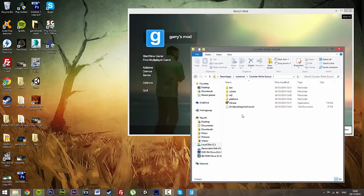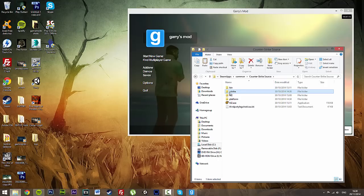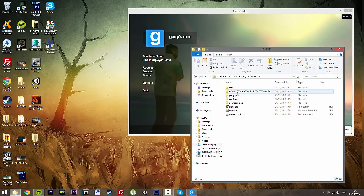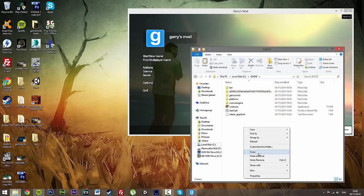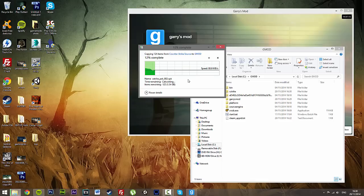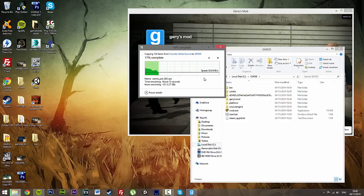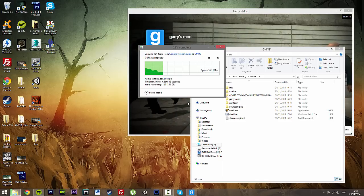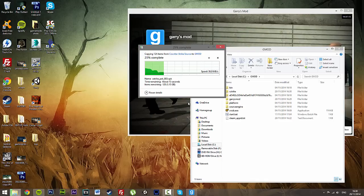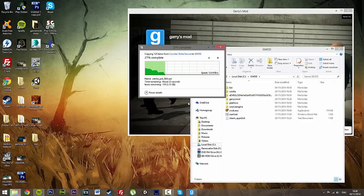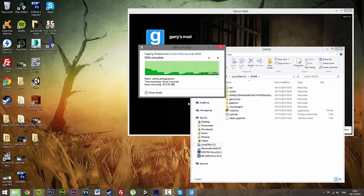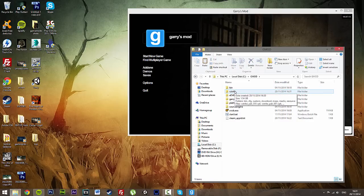There we go. All we're going to do is copy this folder here, the cstrike folder. We're going to go back to our local disk into our GMOD and then just put it here within this first directory. Just paste it in. Now it might take a little while depending on your system. And that's done.